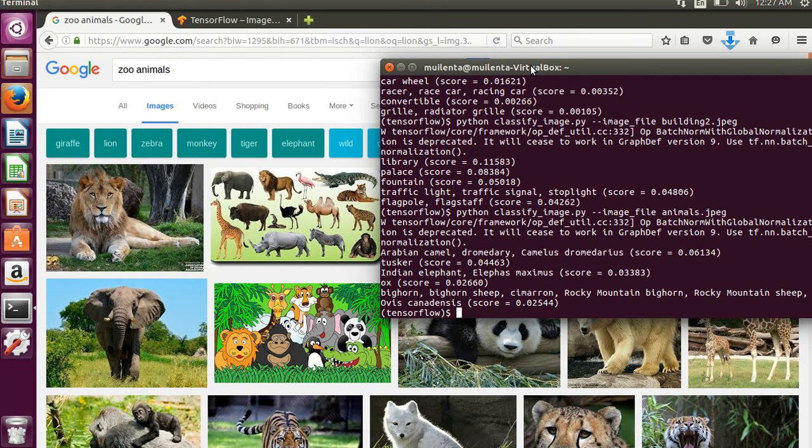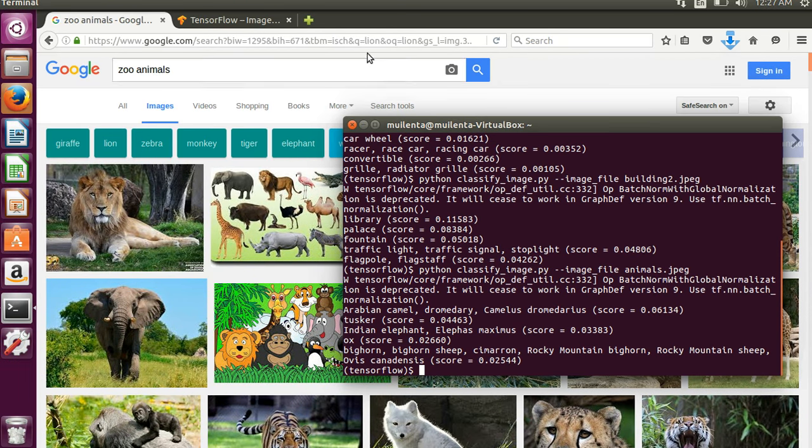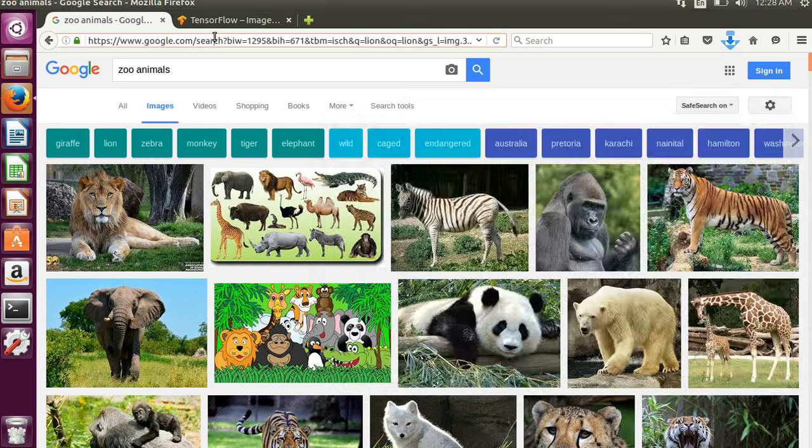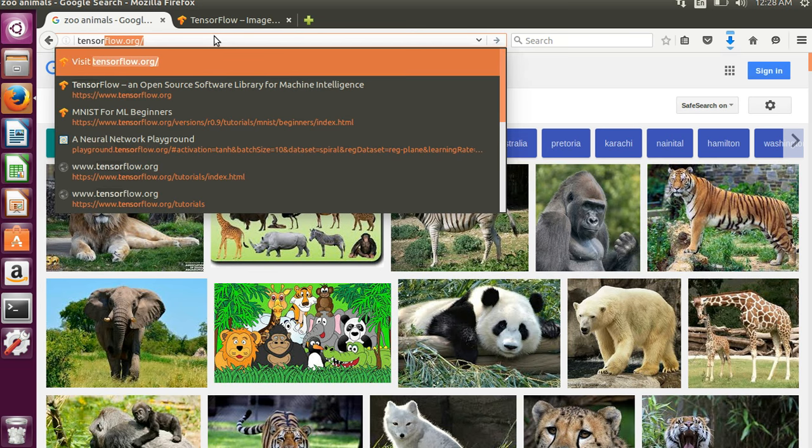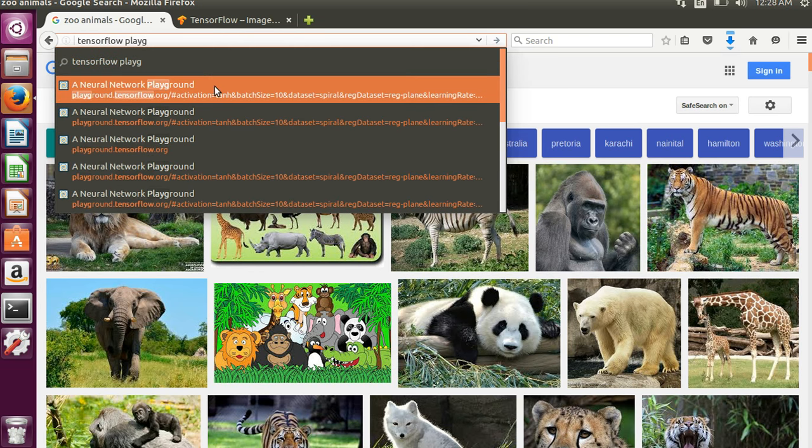So anyway that's kind of a flavor for using this. One other thing if you're really interested in TensorFlow and learning about neural networks, they have a really cool thing in here that I pulled up called the playground. There it is.